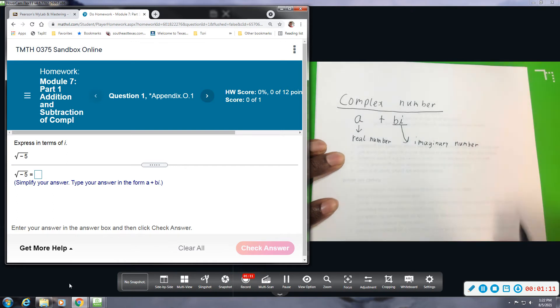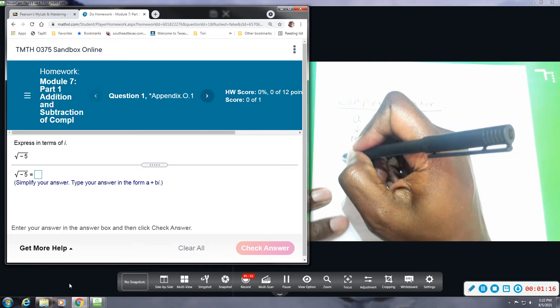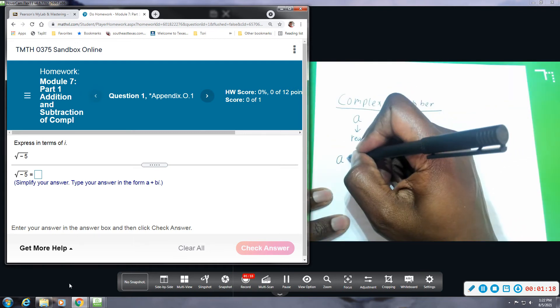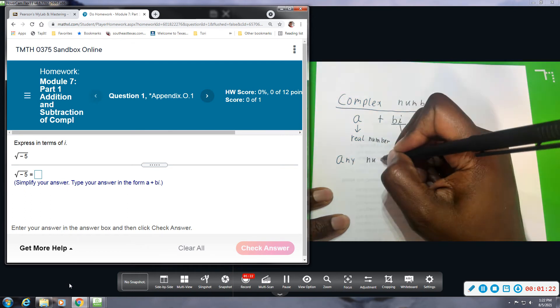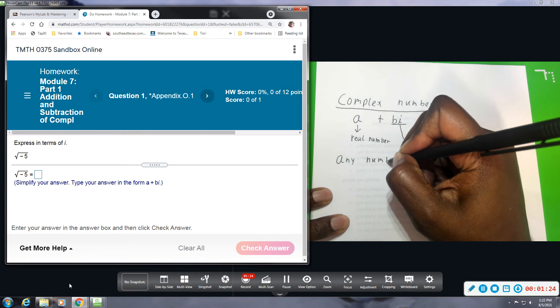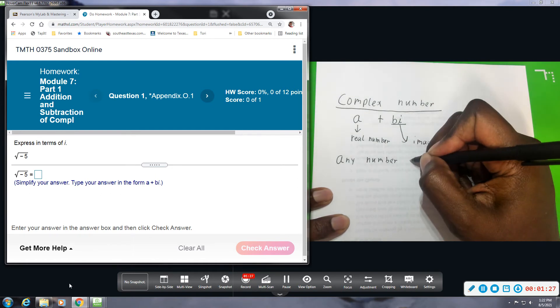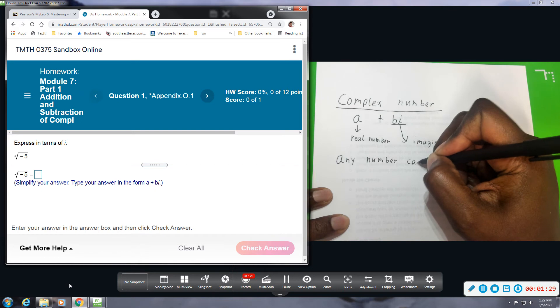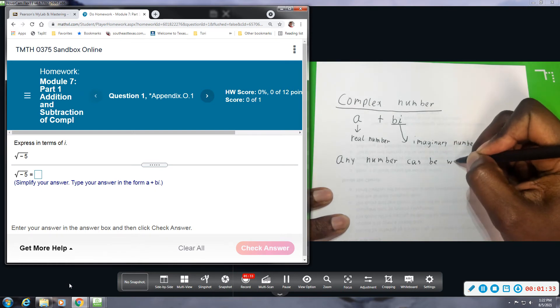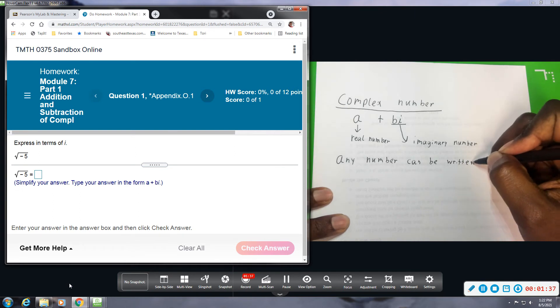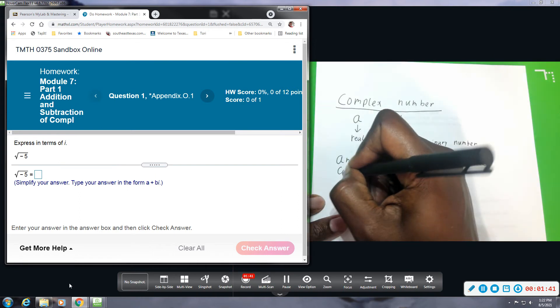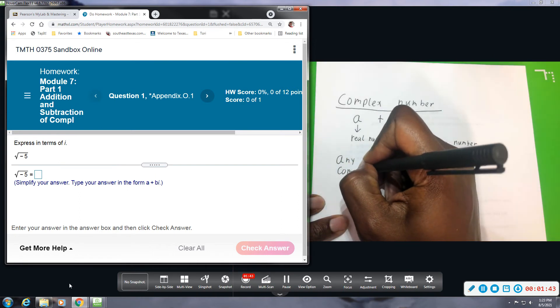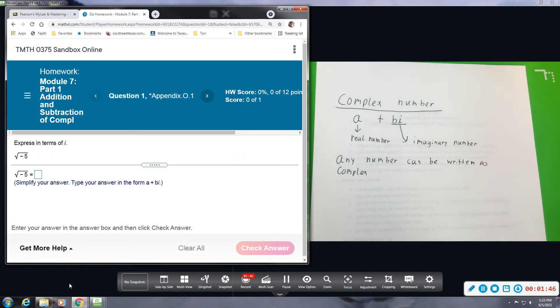Okay, any real number can be written as a complex number.